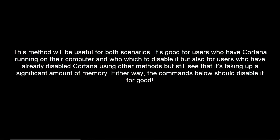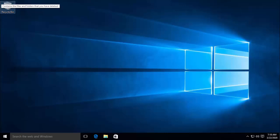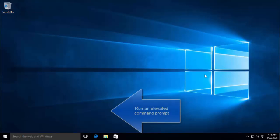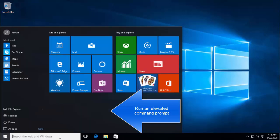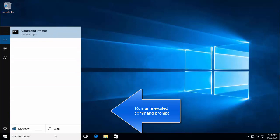Either way, the commands in this video should disable it for good. So first step is to search for command prompt. You can either use the search box or just press the Windows button on your keyboard and then search for command prompt.